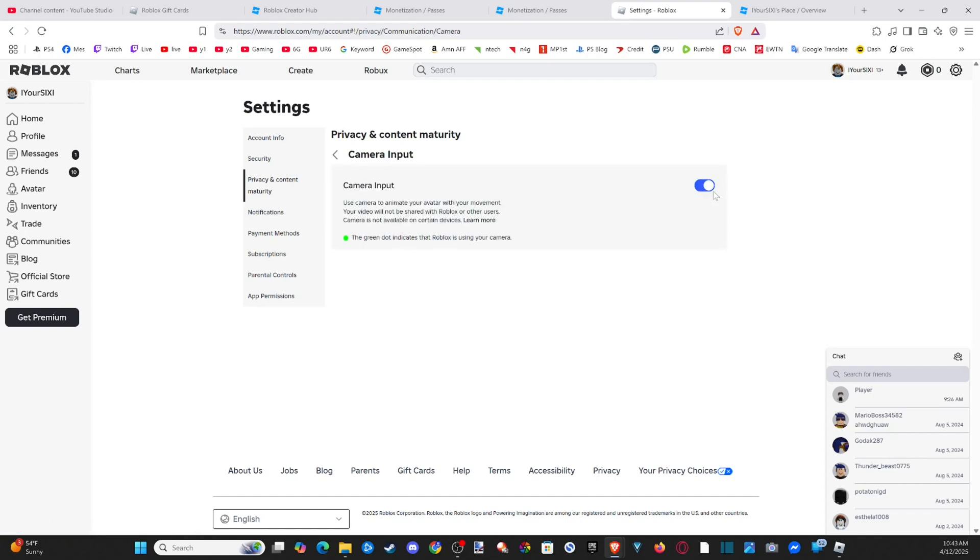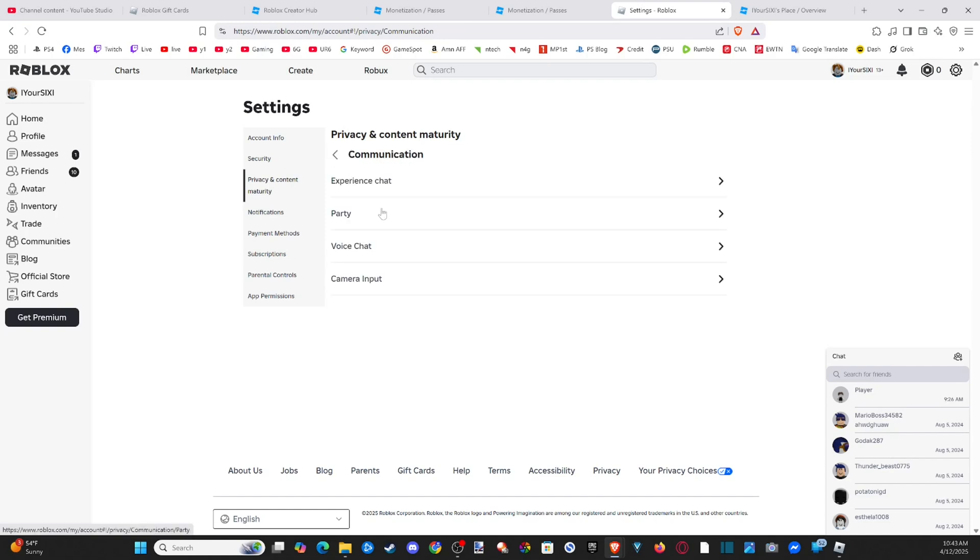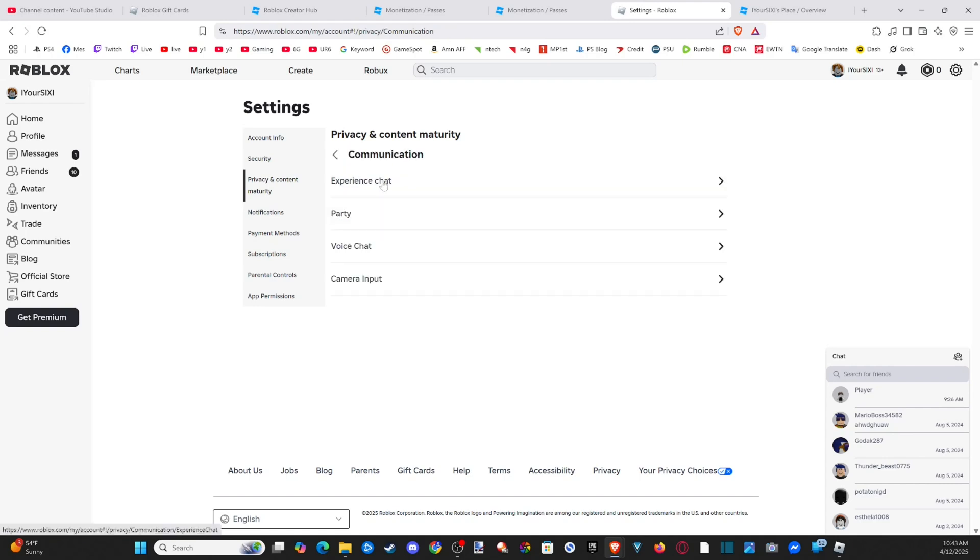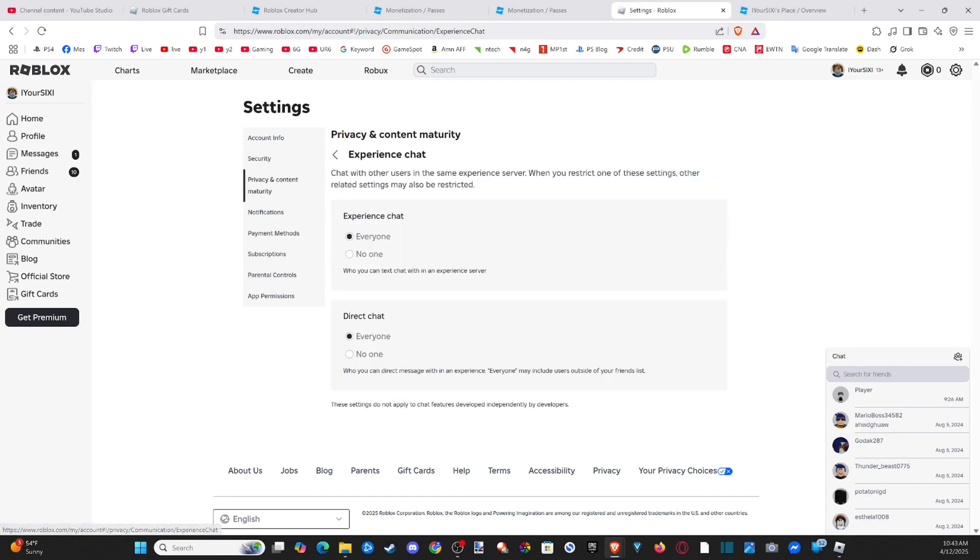And if you got a camera on, just enable this and it will mimic your movements in Roblox if your character is linked up to that. And then we got the party privacy. We want no one or friends, etc. And then experience chat. If we want to turn on the voice chat, just the text chat, it says.